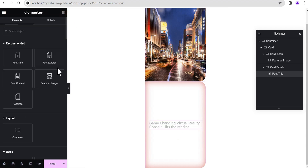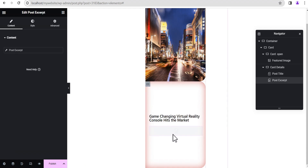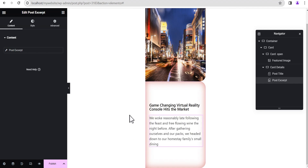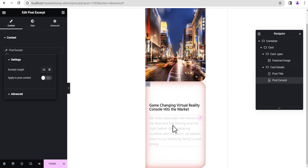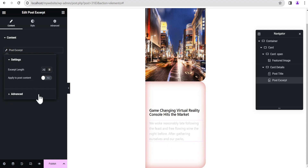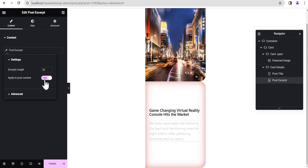Now we'll drag the Post Excerpt and drop it right below the title. We'll click on the icon and set the post excerpt length to 20. If you add a post excerpt and nothing appears, toggle on 'Apply to Post Context' — this applies the excerpt automatically in cases where a post excerpt hasn't been given to that particular post.